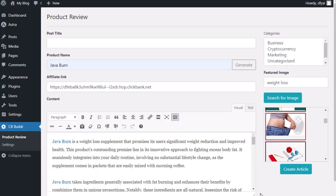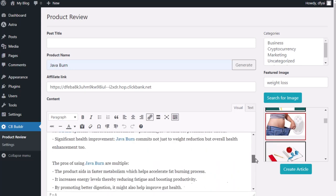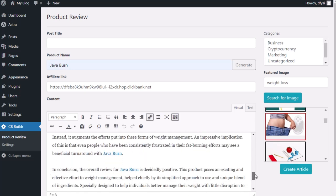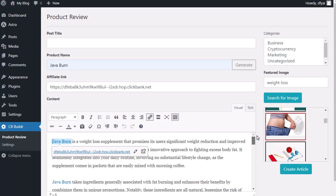You can see it has created my content. What it's done is it's written a full review for me. And then in addition, anywhere it says JavaBurn, which is the name of the product, it's put in my ClickBank affiliate links. You can see those affiliate links are in there and it's written the entire review for me.